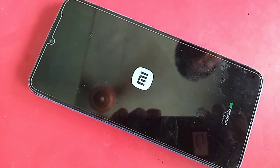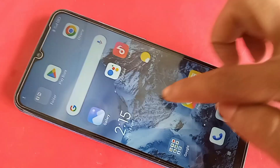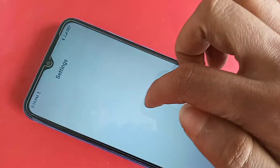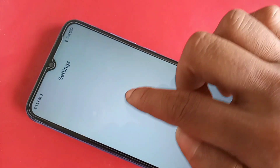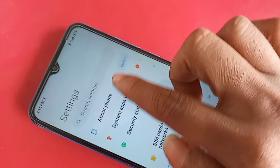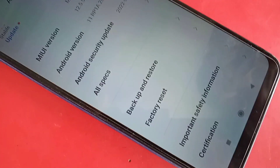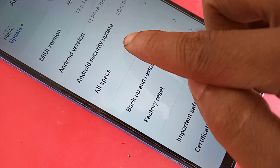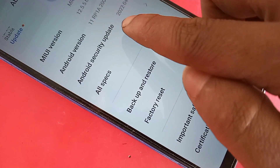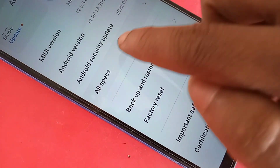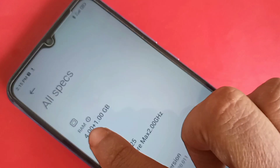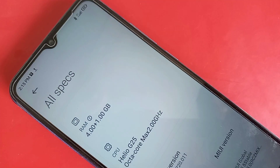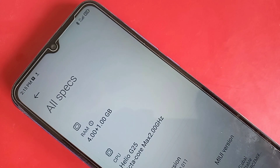The Redmi 10A phone now has a total RAM of 5GB — 4GB plus 1GB extended. Go to Settings, then About Phone, and click on All Spaces to see your phone RAM information. It shows 4GB RAM plus 1GB extended RAM has been successfully added.